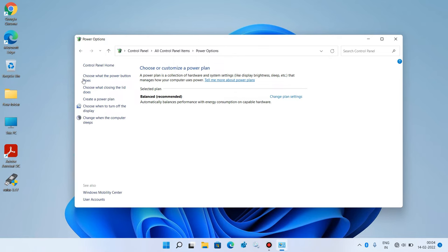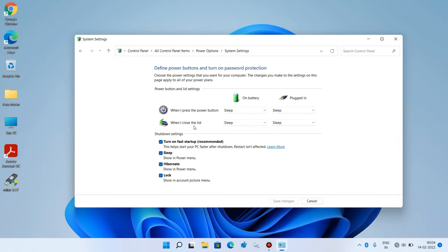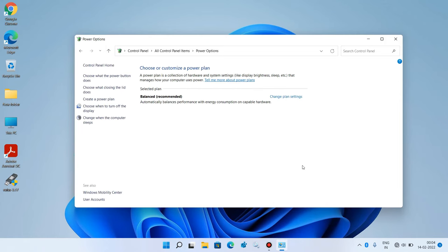Now in the left hand side, click on choose what the power button does. Then click on change settings that are currently unavailable. Under shutdown settings, uncheck this option lock. Just uncheck it and click on the save changes button. Now close this.